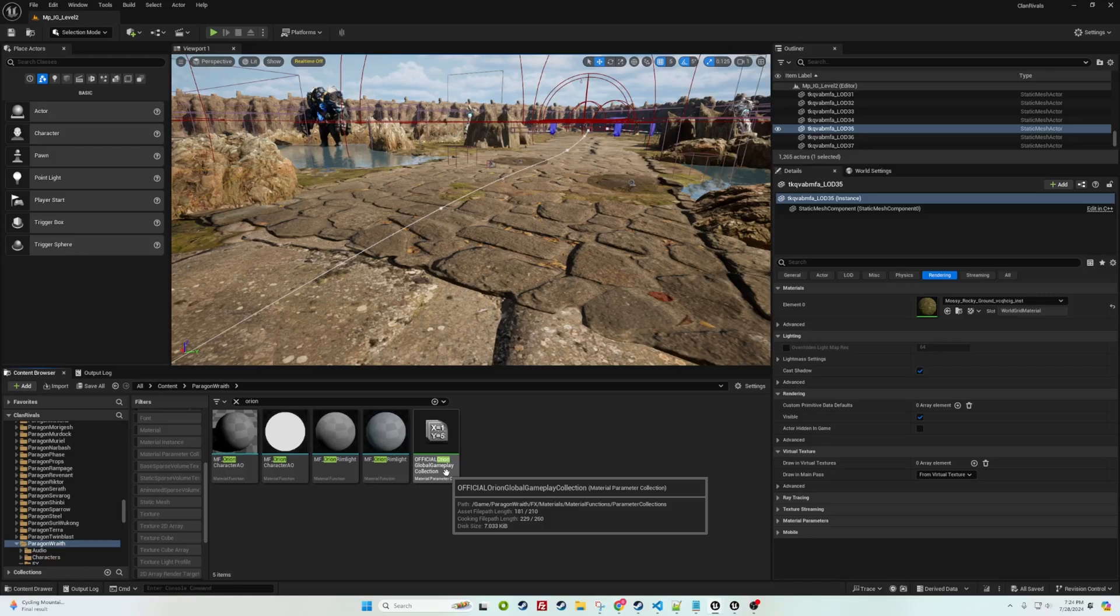So it's essentially duplicating the GUIDs or something. The way to solve it is to force delete any of those material parameter collections and replace it with just one.